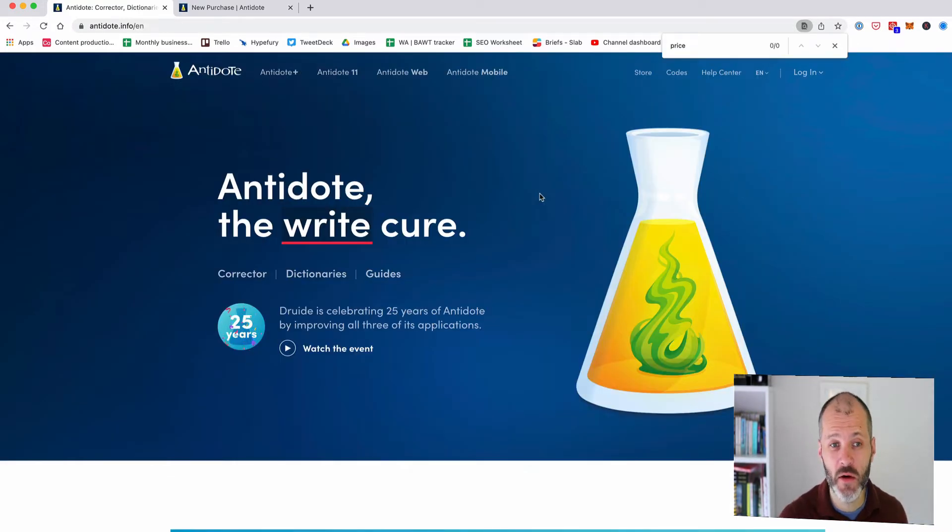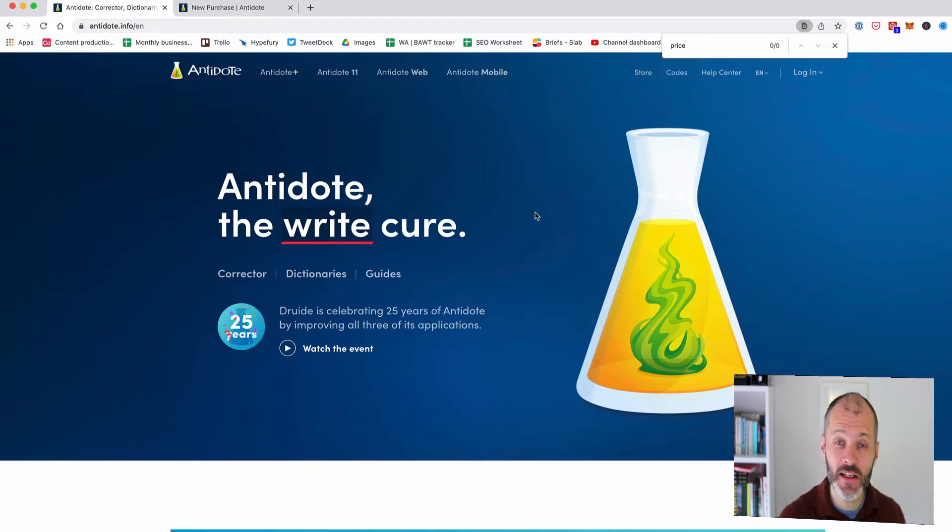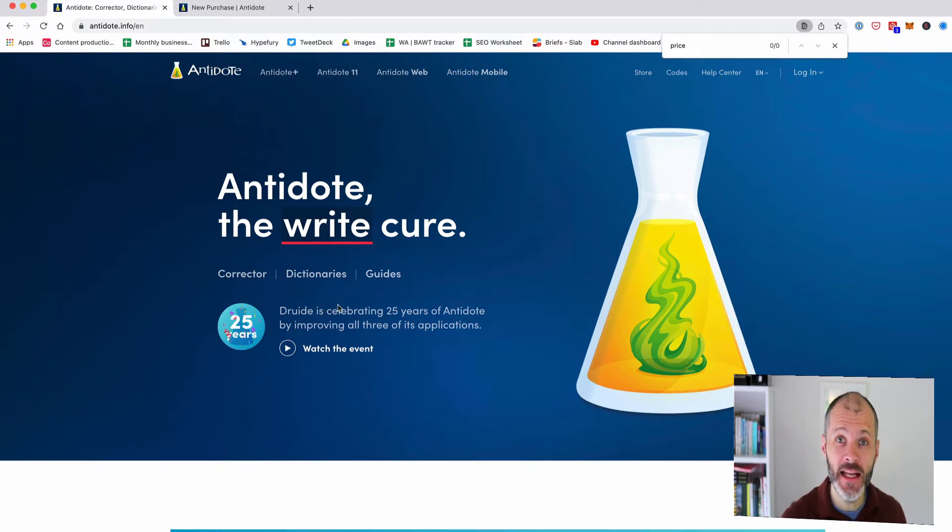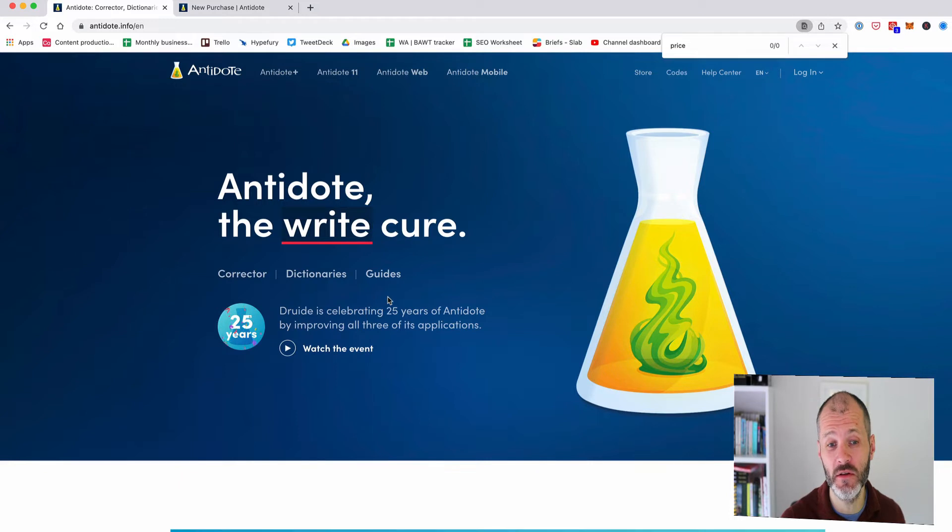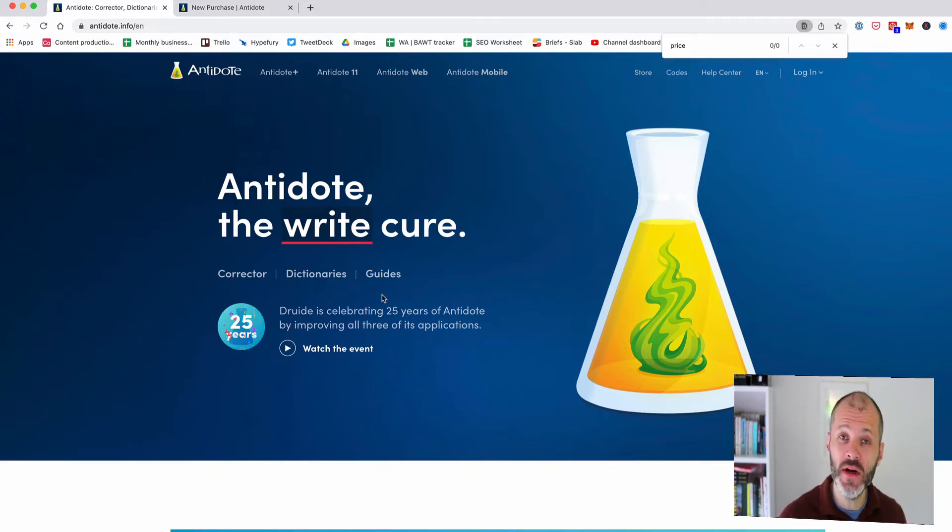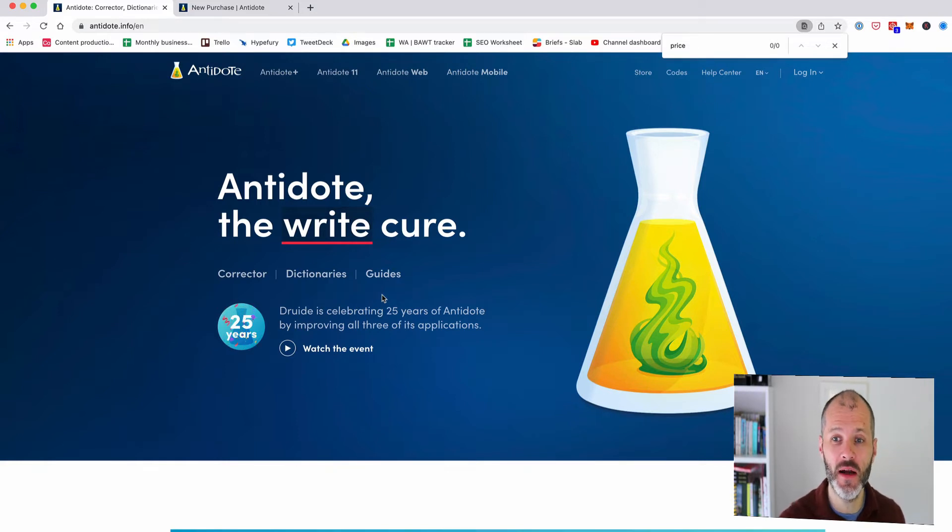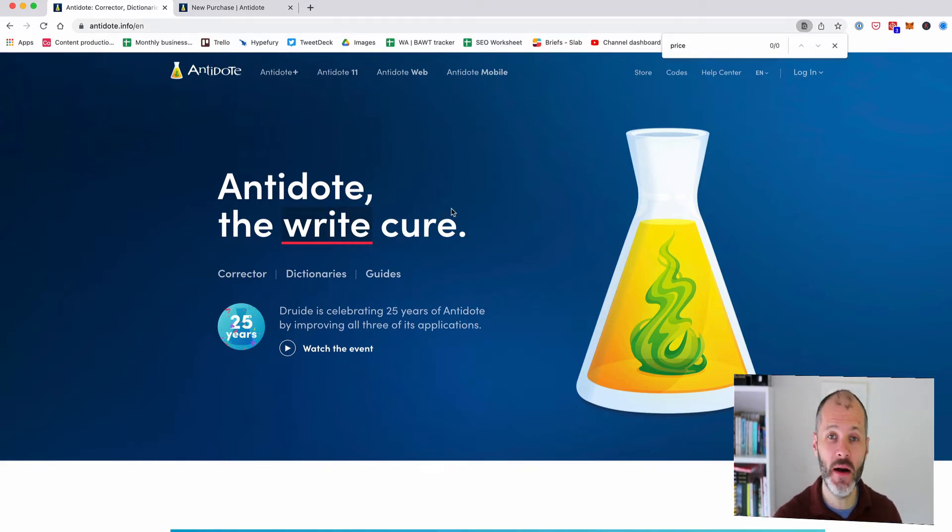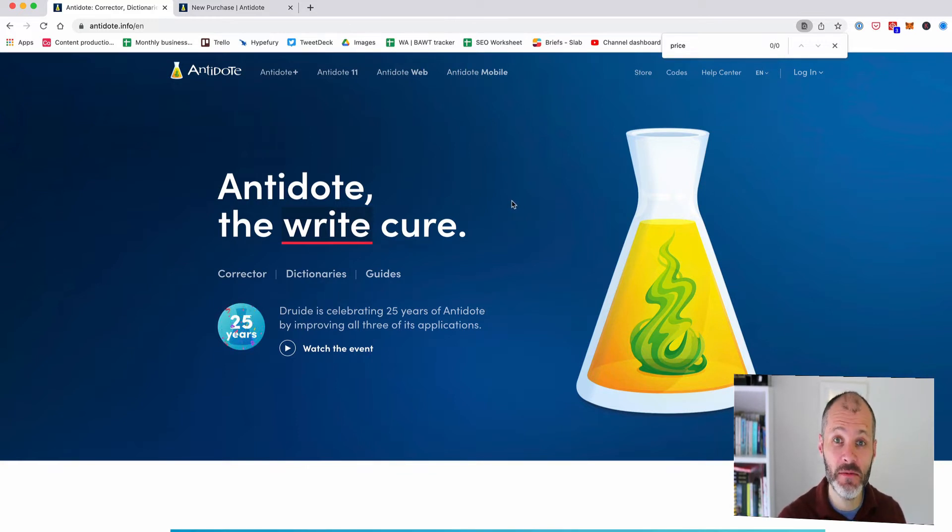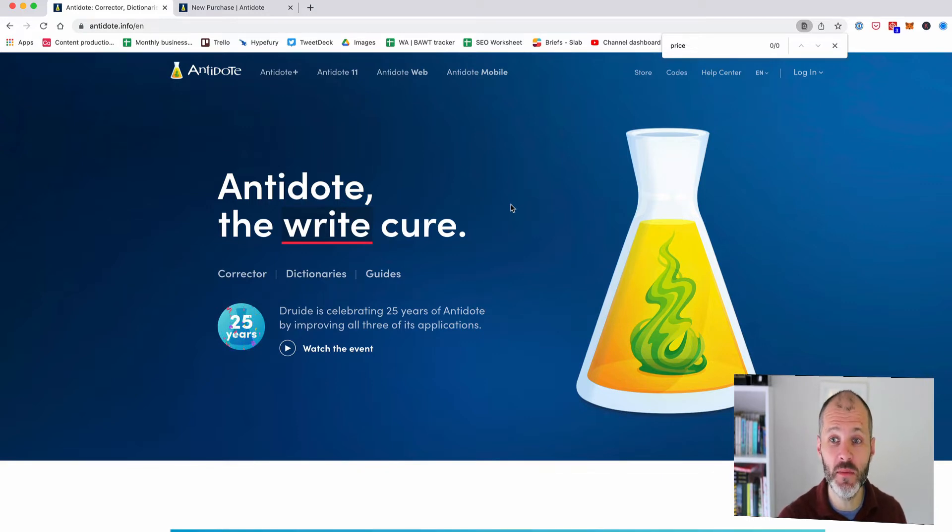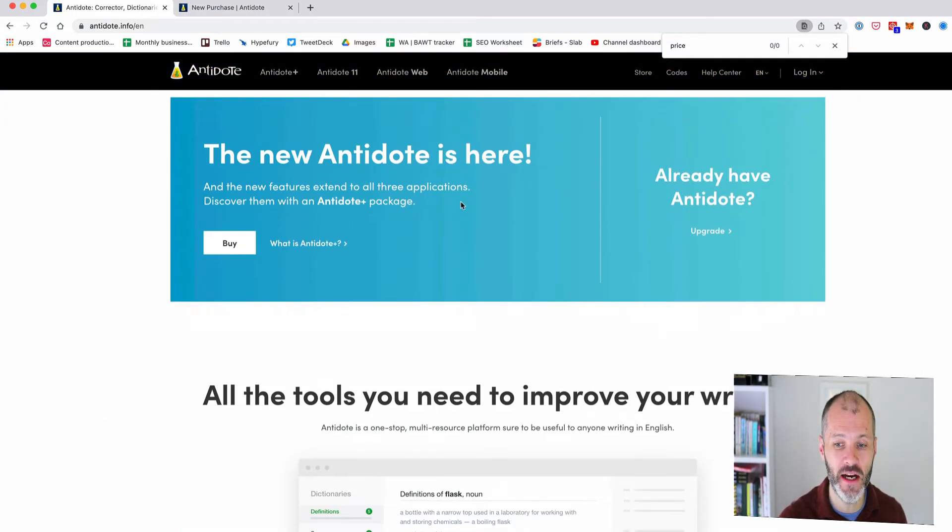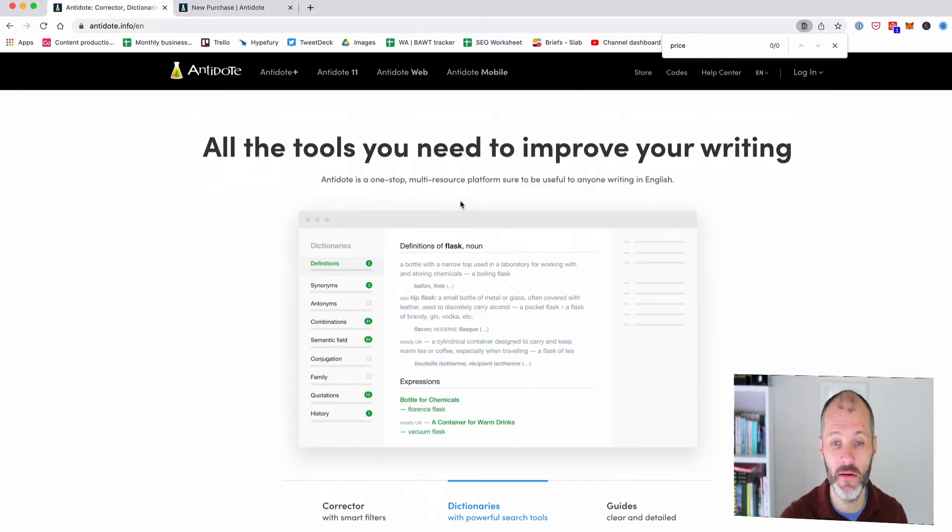The next grammar checker worth checking out is Antidote and it's actually one of the lesser known grammar checkers which is surprising because it's been around for 25 years and it's quite powerful. The key difference between Antidote, Grammarly and ProWritingAid and all the other tools in this review is that Antidote will work entirely offline on your desktop. So if for some reason you have something really sensitive that you don't want uploaded to the web even though Grammarly and ProWritingAid and those other tools have various types of encryption and security options which you can read about perhaps Antidote is the one for you. Also Antidote supports different languages. I think you can grammar check French for example.